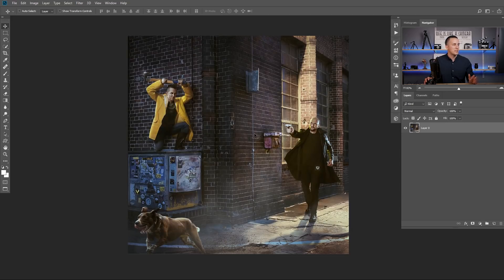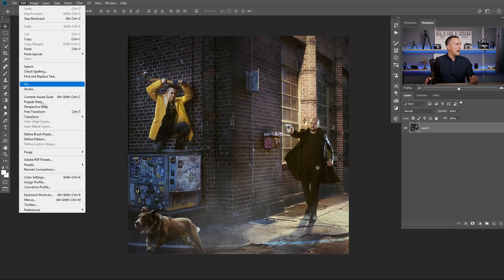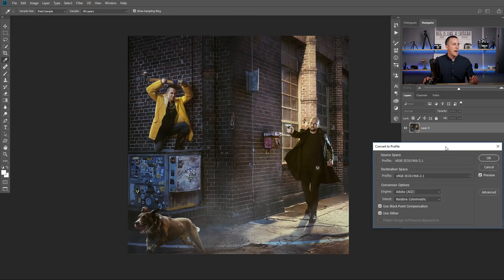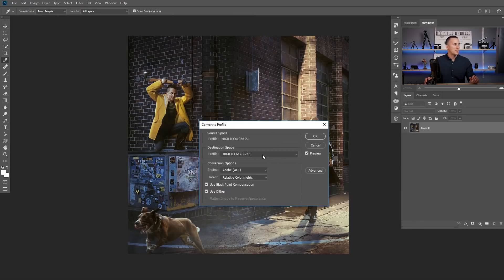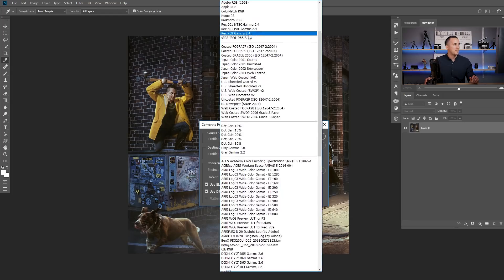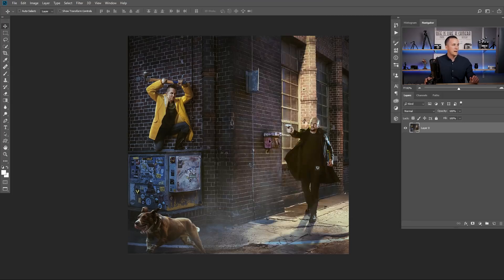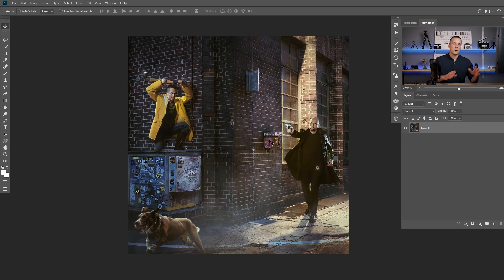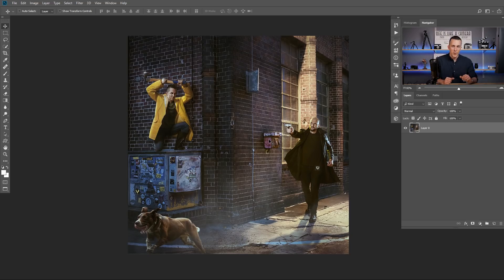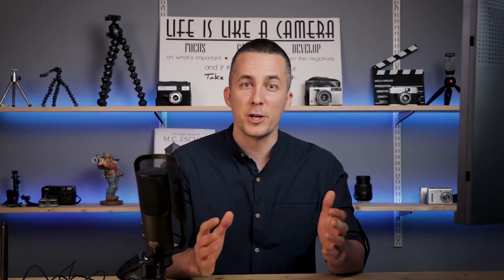And make sure that you convert your files to sRGB. So for example, if this is not in sRGB, maybe in Adobe RGB, go to Edit, Convert to Profile, and choose here destination space sRGB and press OK and you're done. Because otherwise your colors will shift a little bit and you will have different colors on your image. OK, we are done with Photoshop.